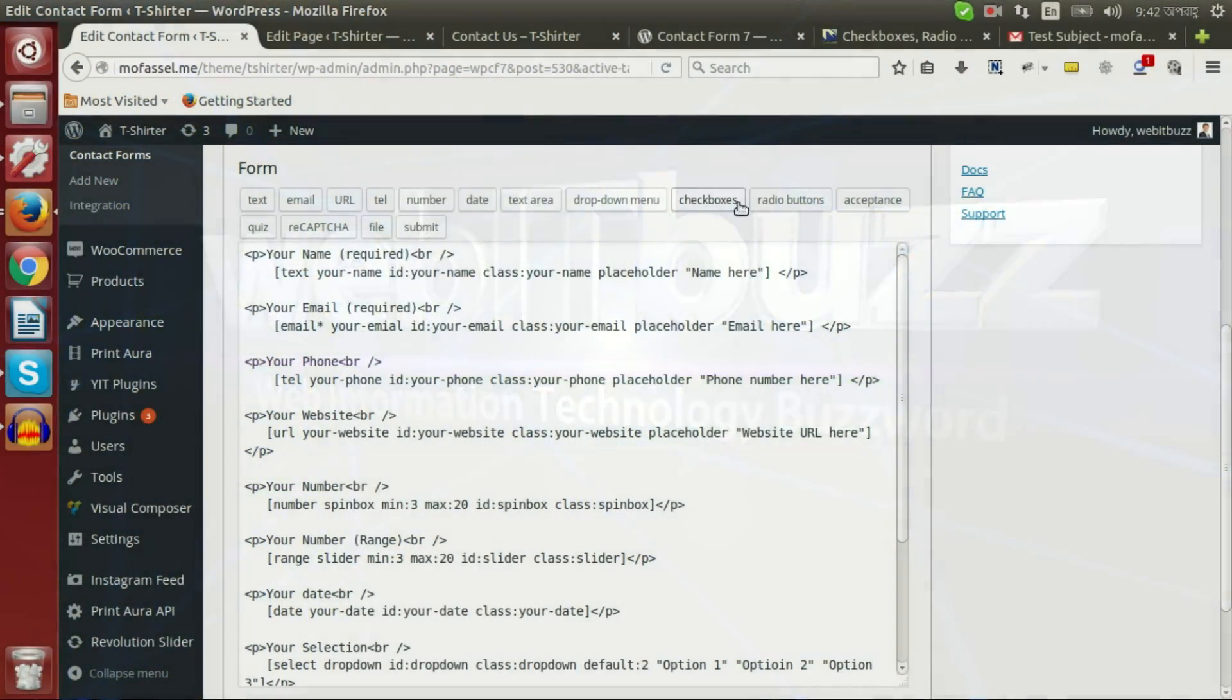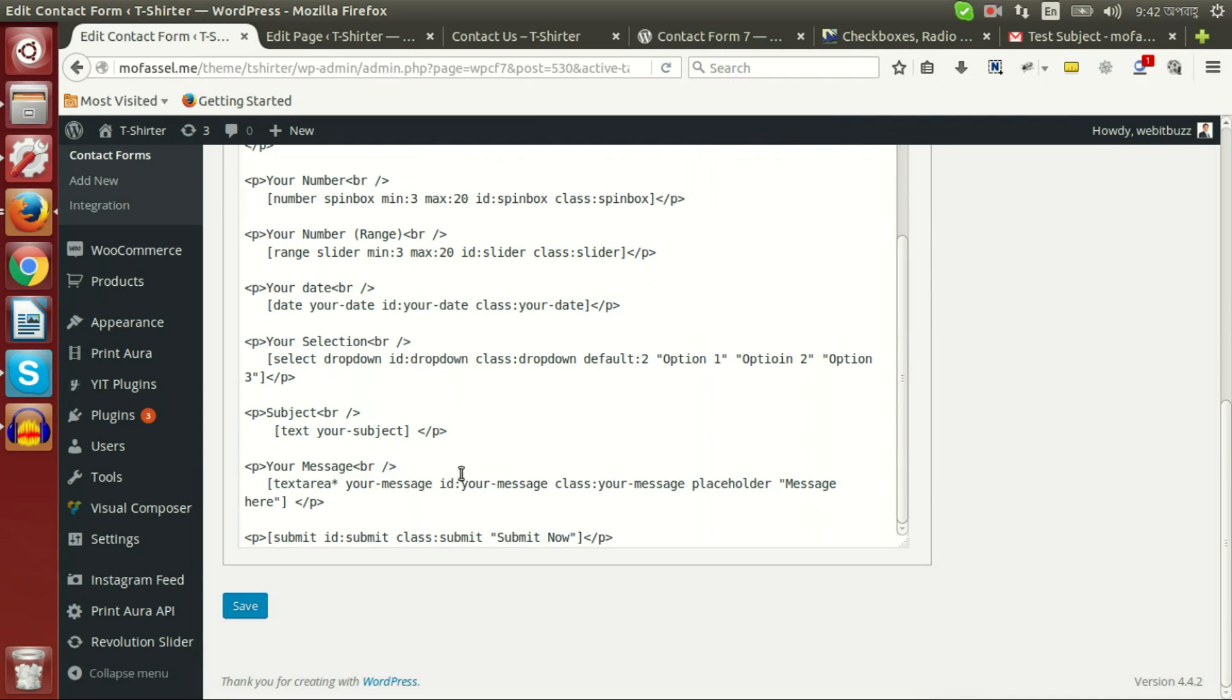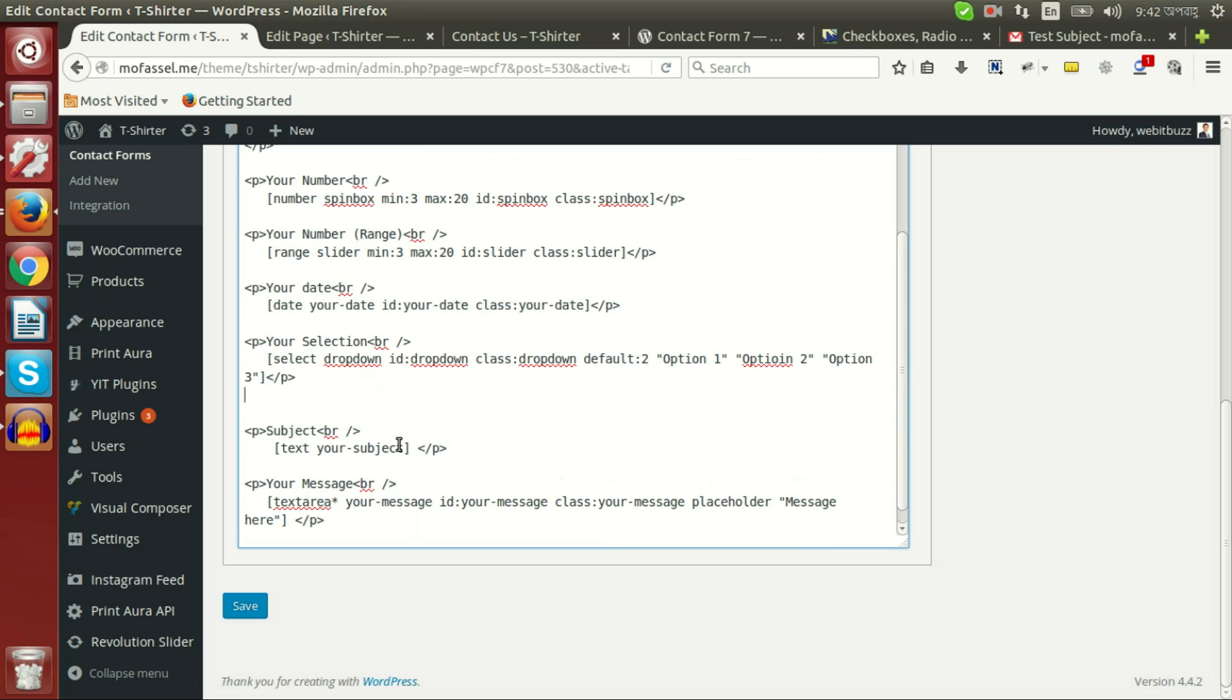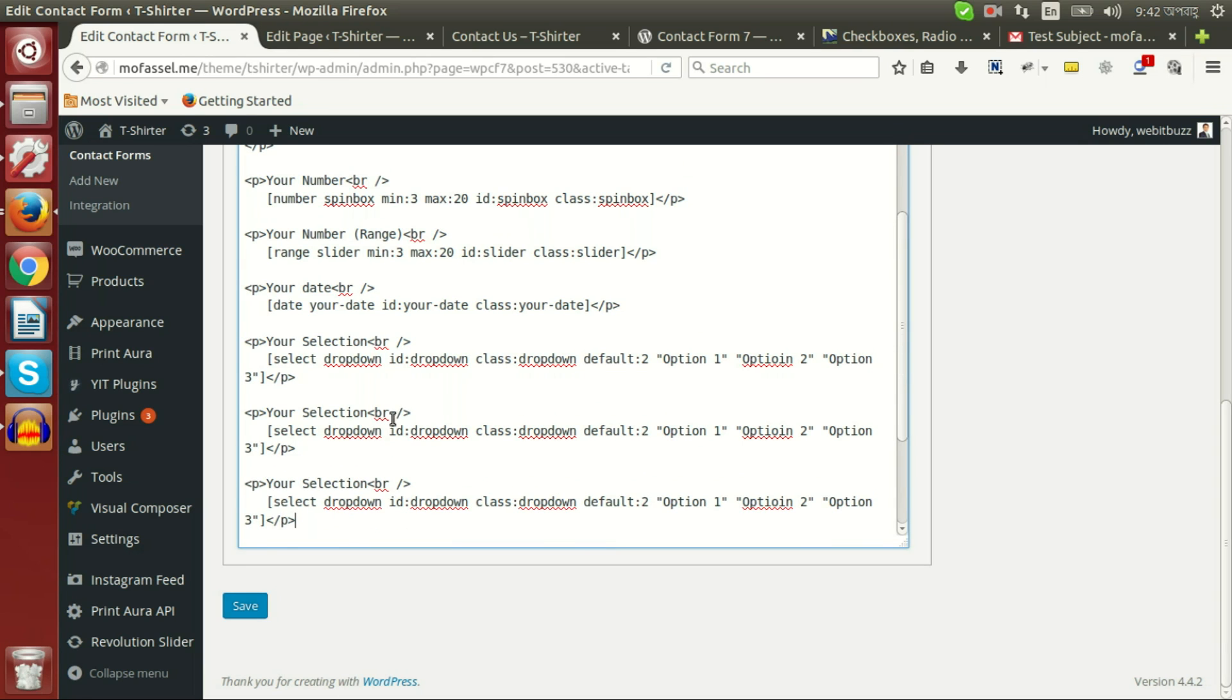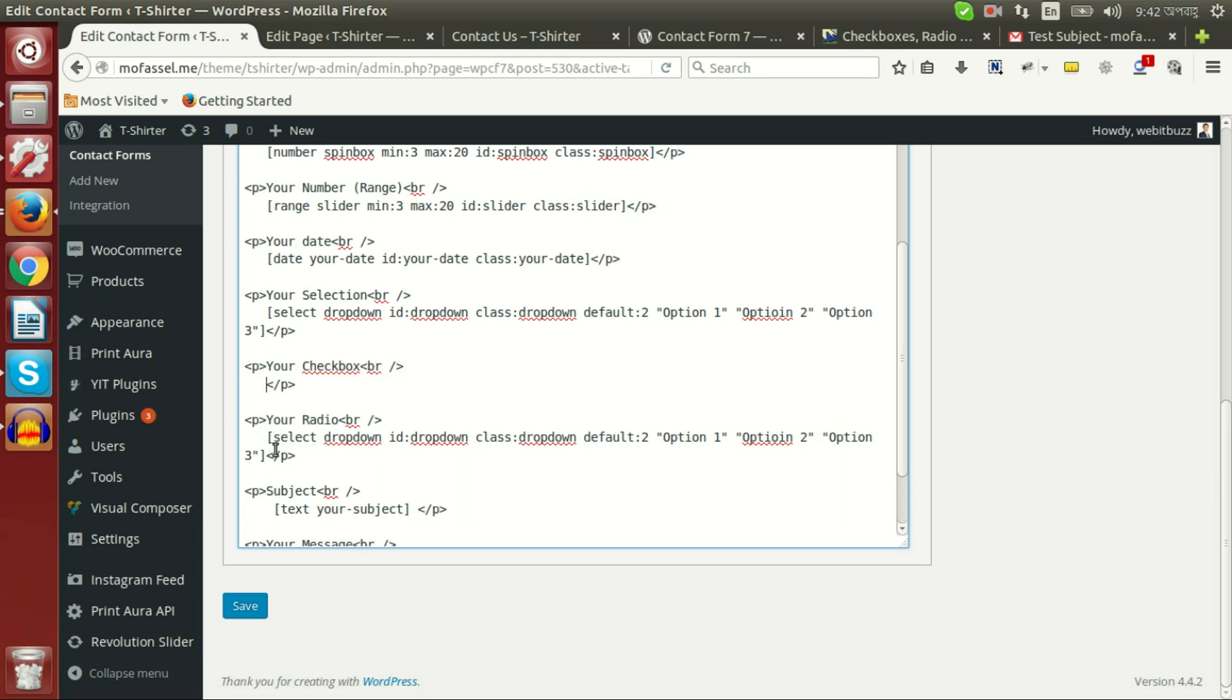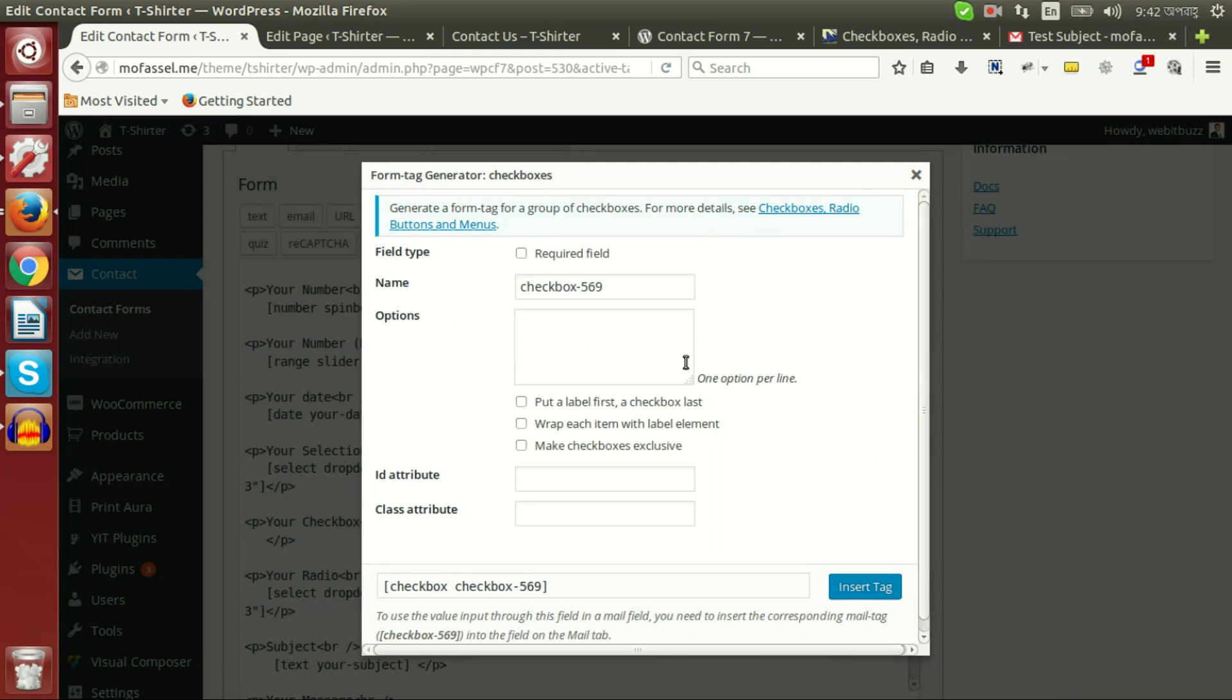Now let's see how checkbox and radio button works. I'm copying this one for checkbox and this one for radio button. At first I am deleting this one and going to see checkbox.